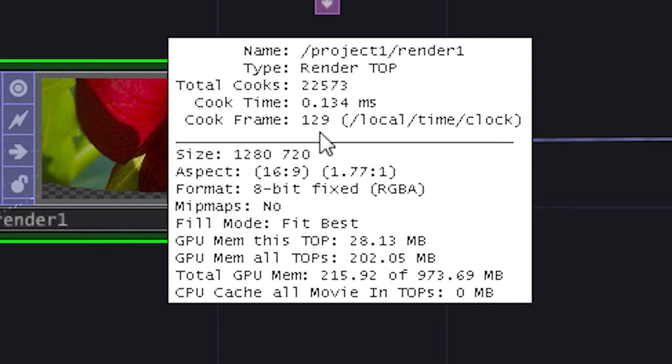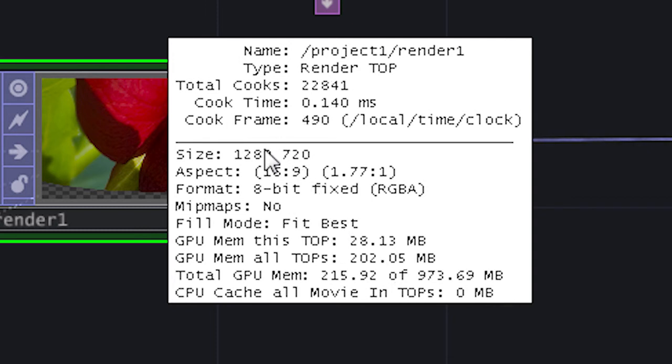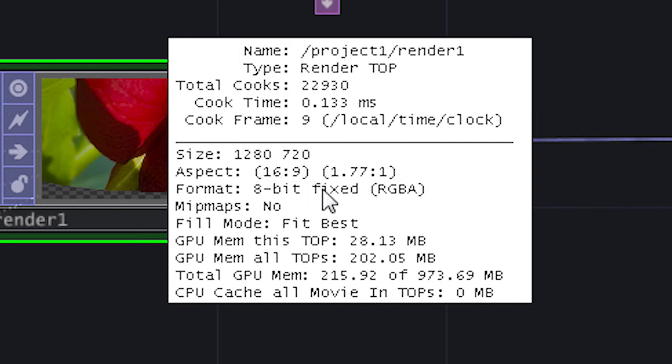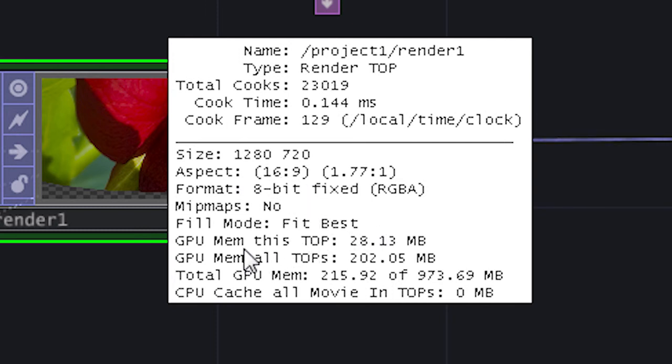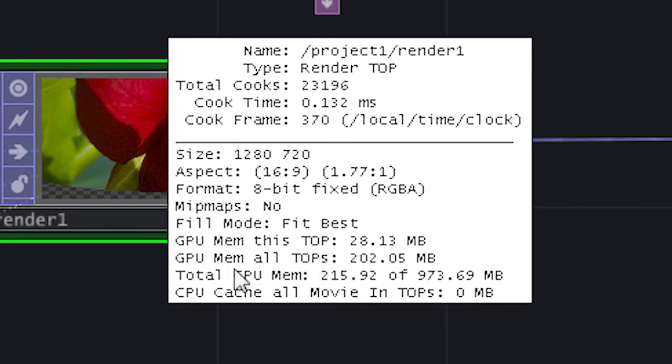It's telling me which frame I'm on here relative to the number of frames I have down here in my timeline. I've got the size, I've got the format, it tells me how much memory it's using up, how much memory all of the tops are using,